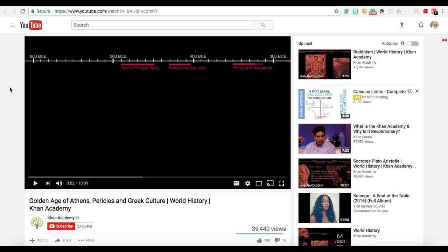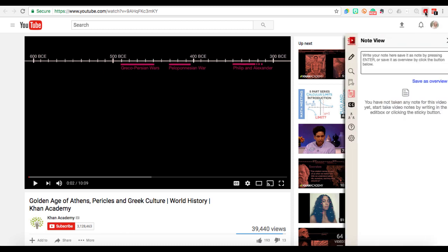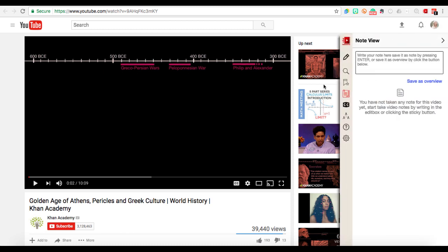With TurboNote, you just go to YouTube and pull up the video you want to use. After it's installed, it will be in the top right with the rest of your extensions in Chrome. Then I'll just click on TurboNote and I can start playing my video.